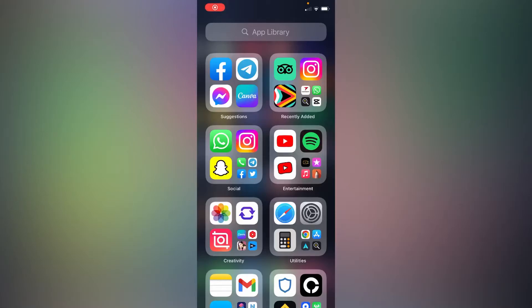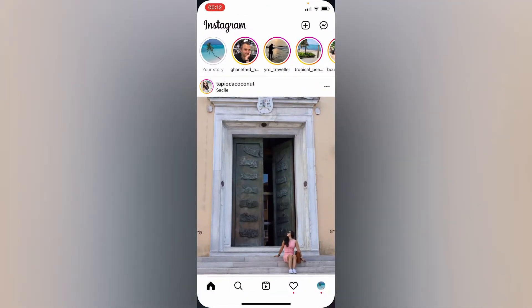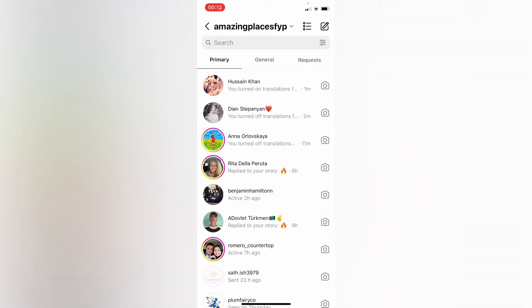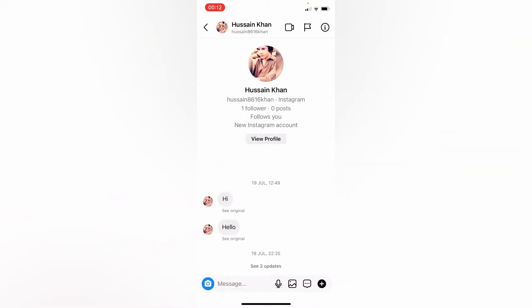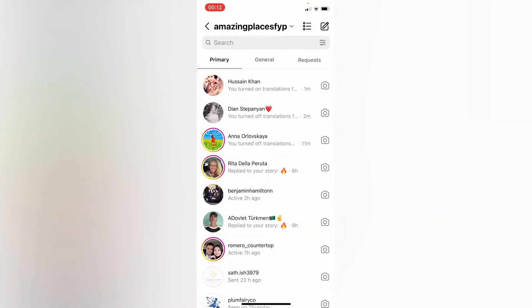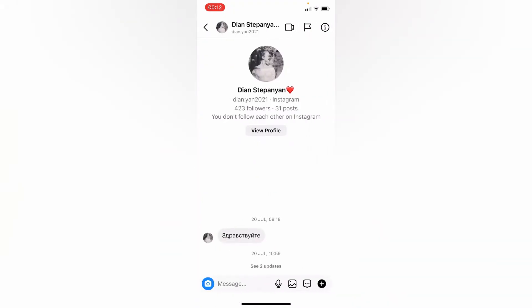Hello everyone. In this simple tutorial, I'm going to share with you how to translate your Instagram messages in your local language or in English. Simply go to your Instagram. Right here, let's go to messages. Let's try this one. As you can see, they sent me this message.